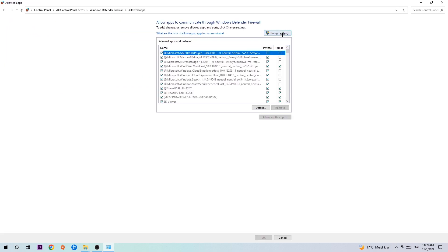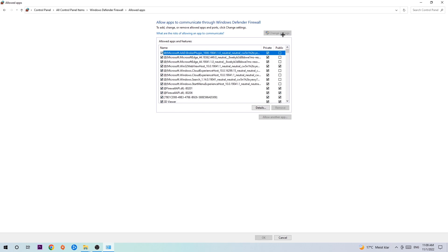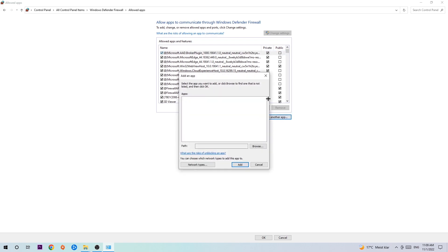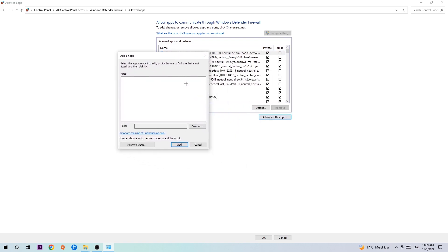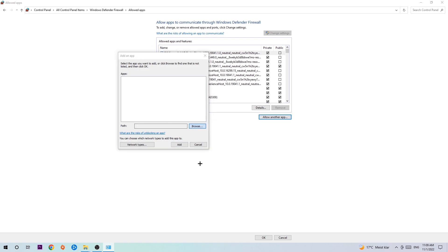Once this tab pops up, navigate to the right-hand side, click on change settings, and go down to allow another app. After clicking on change settings you should be allowed to click on that. Hit browse once this window pops up.